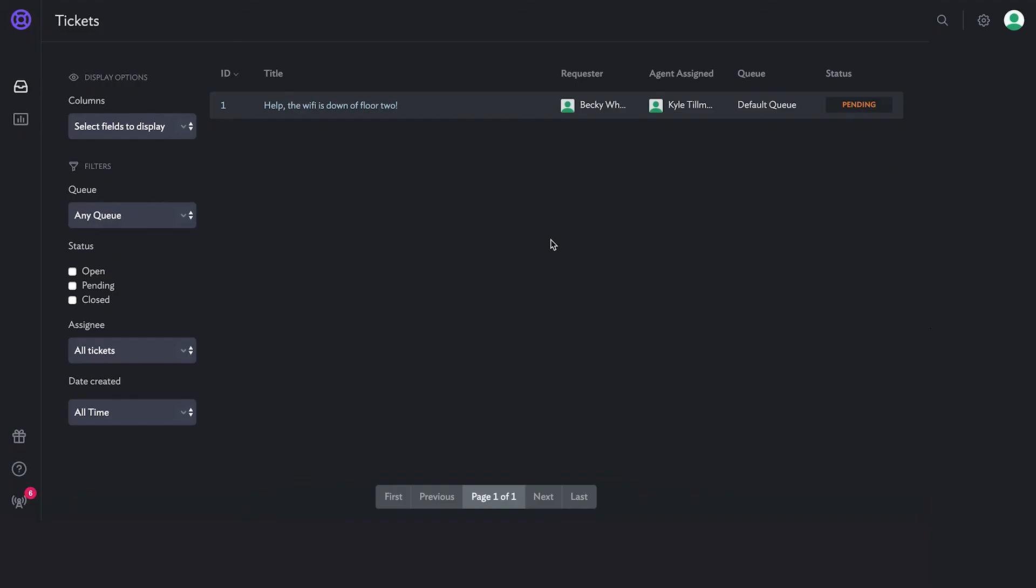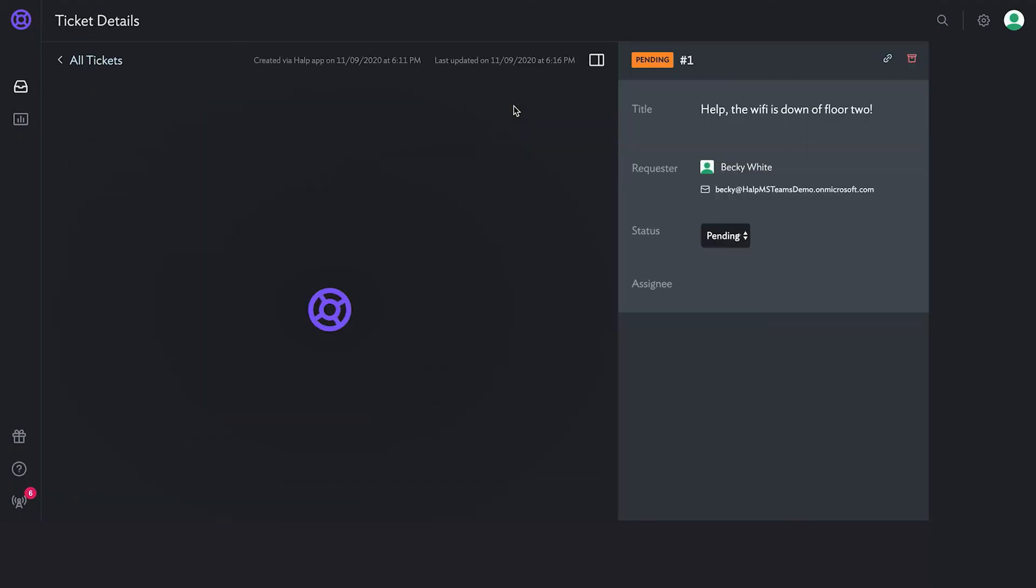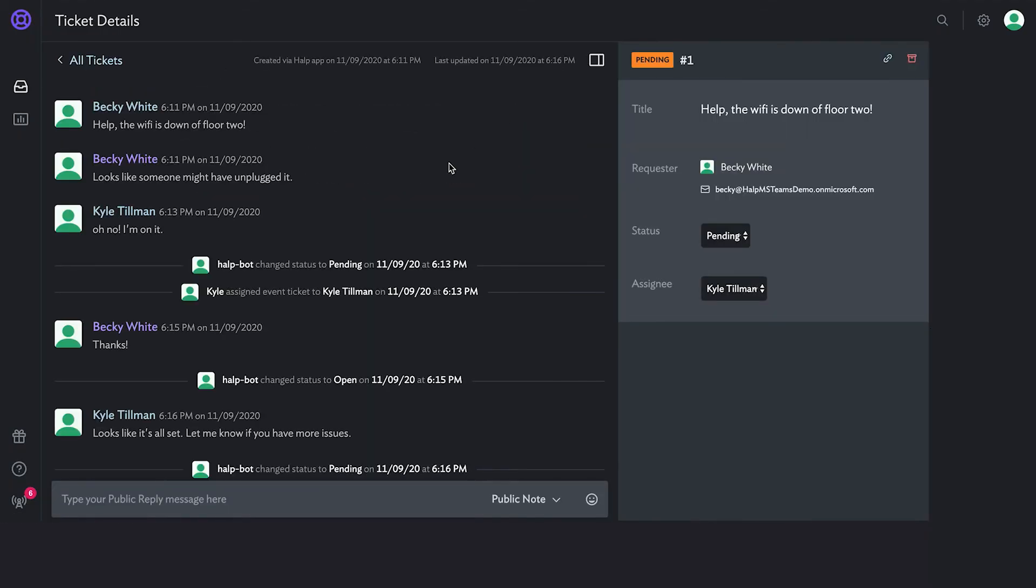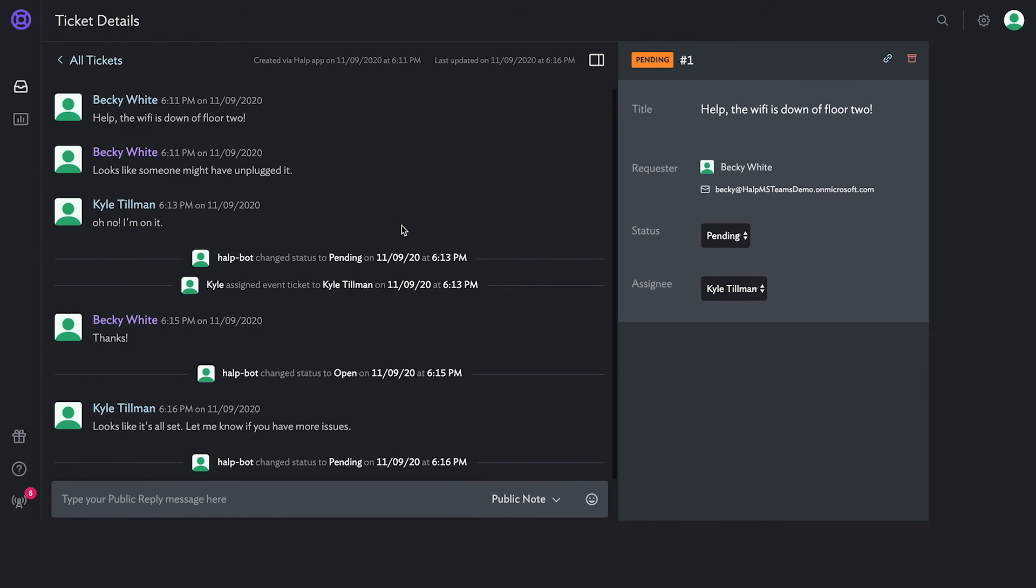Help's web is where the ticket can be reviewed, managed, closed and more. This is also where all of your Help settings, custom forms, fields and queues live.